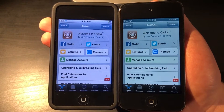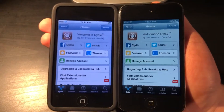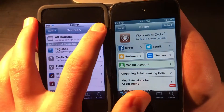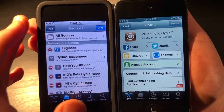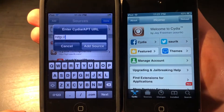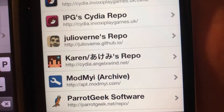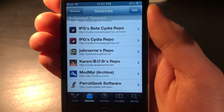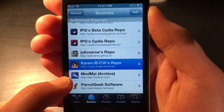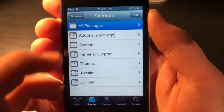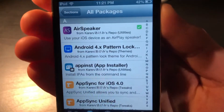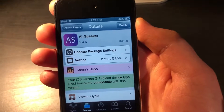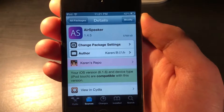How do you install this tweak? Well, once you've jailbroken and installed Cydia, you then have to go into Sources, Edit, Add, and then once this prompt pops up, you need to install the source cydia.angelxwind.net. Now once you've installed it, you can click on it, go into All Packages, and it should be the first one. It's known as AirSpeaker, and this is the tweak that enables your device to become an AirPlay player.